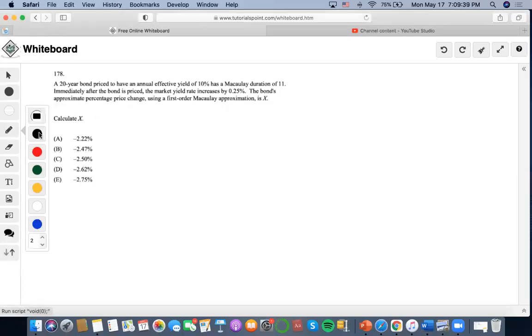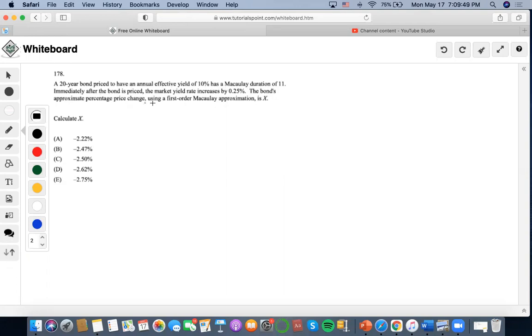For this problem, a 20-year bond priced to have an annual effective yield of 10% has a Macaulay duration of 11. They give us all this information and tell us to calculate the bond's approximate percentage price change using a first-order Macaulay approximation. So what is the equation?